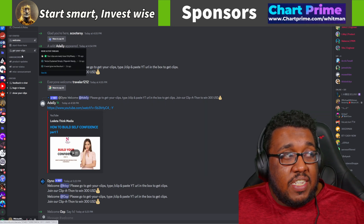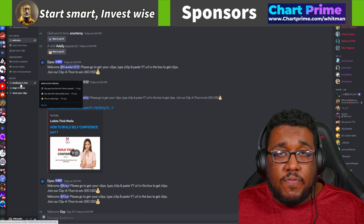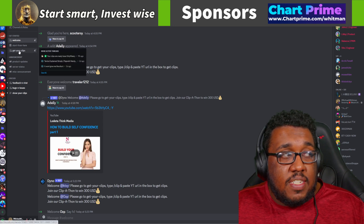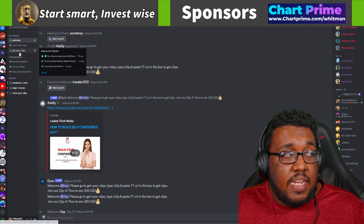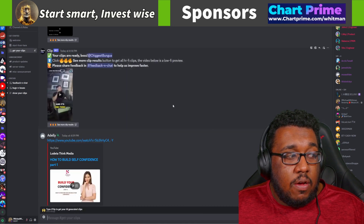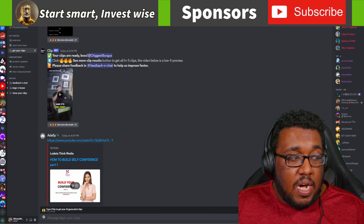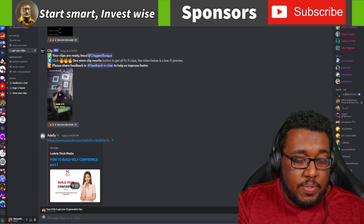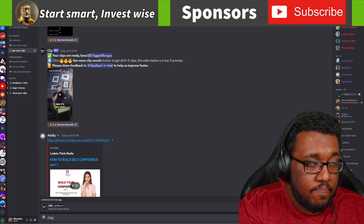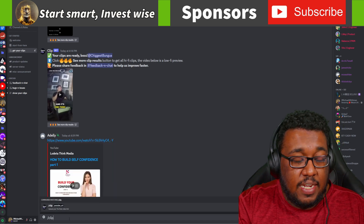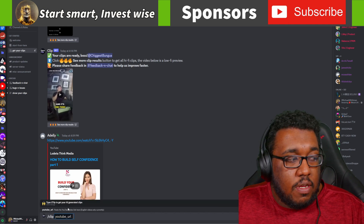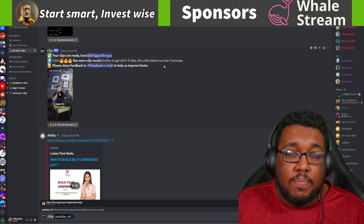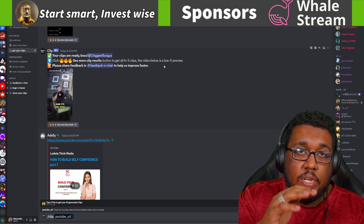Once you're here, you can go to feedback or chat, but what I like to do is go straight to business. I'm going to go to this section called 'Get Your Clips.' All you have to do is come down to the bottom where it says 'type /clip to get your AI-generated clips.' So we're going to do a forward slash clip, hit enter, or just click on it. Then you'll find a URL of something you want to make a short-form video out of.